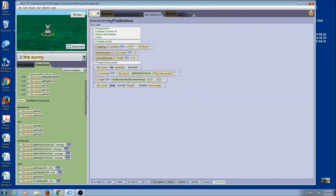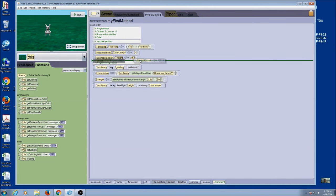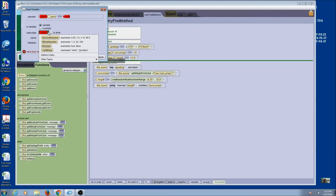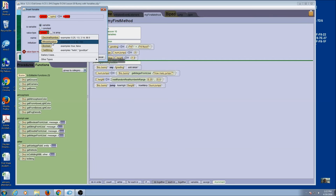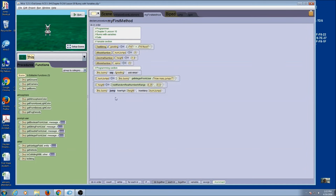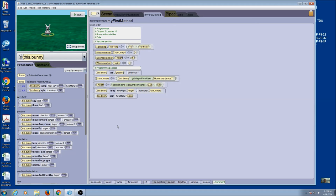We've also got a procedure here for spin, and spin is going to be how many times do you want it to spin. Let's use a variable for that. I'm going to drag up my variable tile into my variable section and call this 'spins'. Can I spin a decimal part? Well, I probably can do a partial spin, but I'm going to choose a whole number because I just want the bunny to always be facing forward. My initial value will be one. I've declared the variable and now I want to use it. I'm going to click on my bunny and go to procedures — I see spin right here. Instead of picking a number, I'm going to come to my variables and select 'spins'.